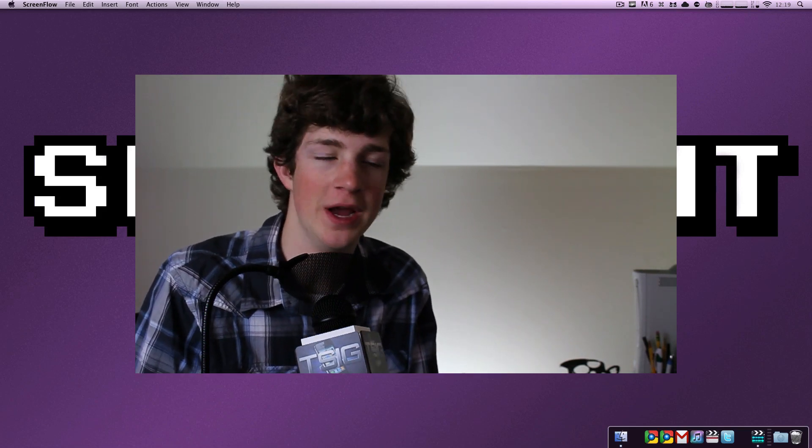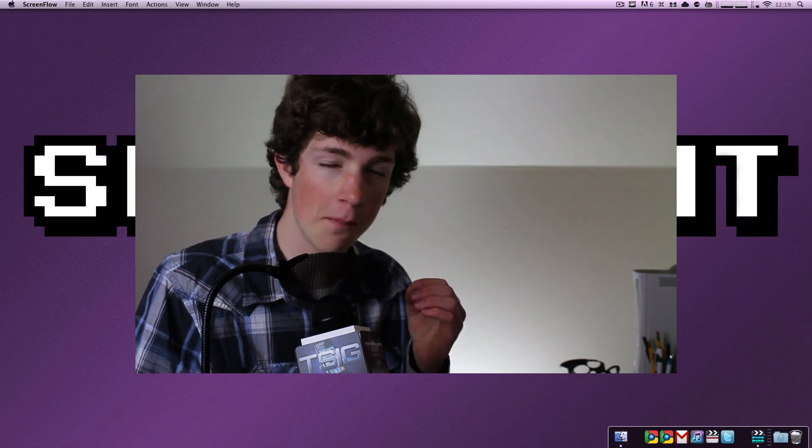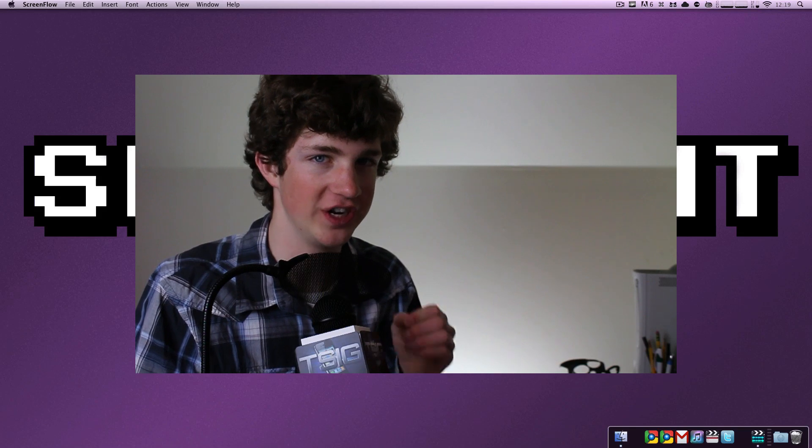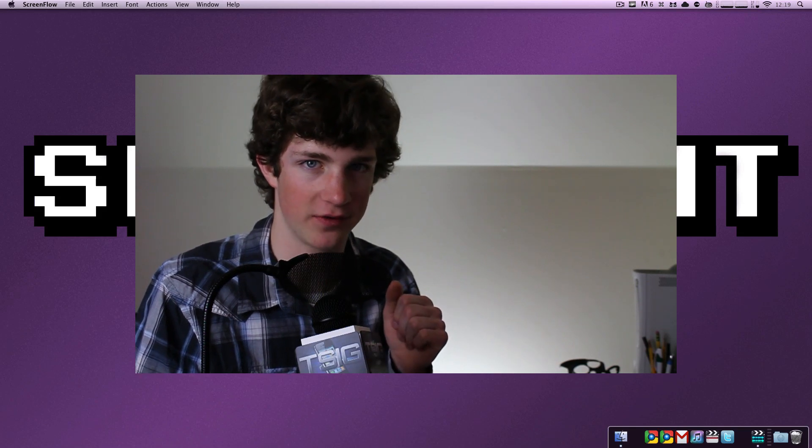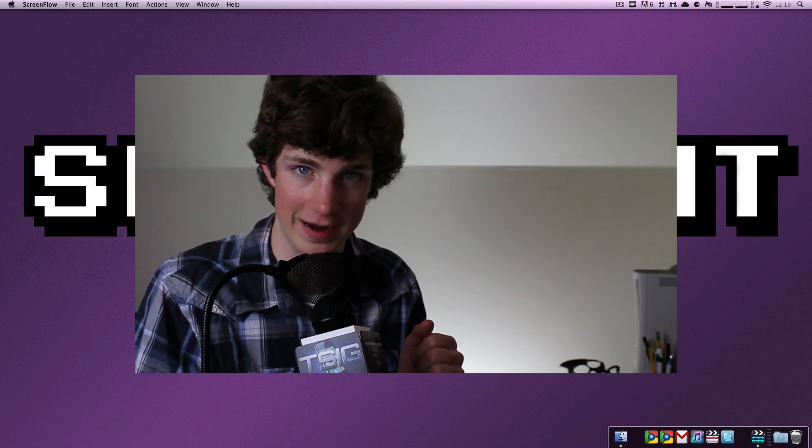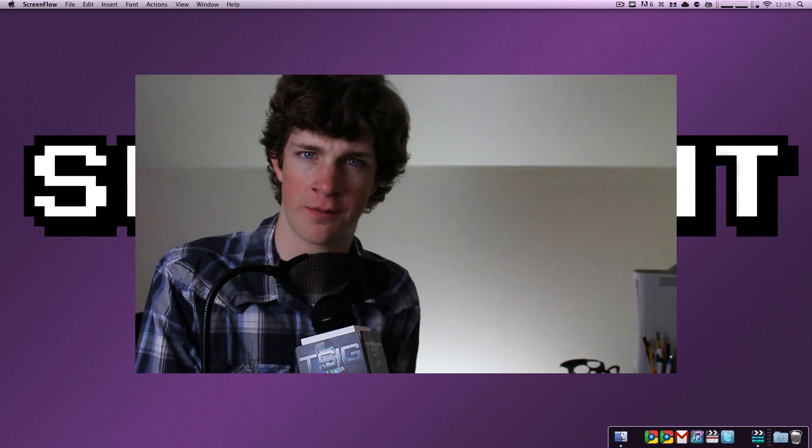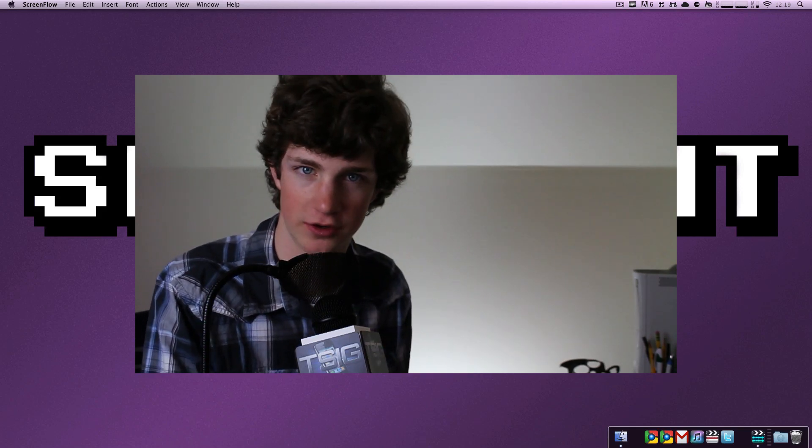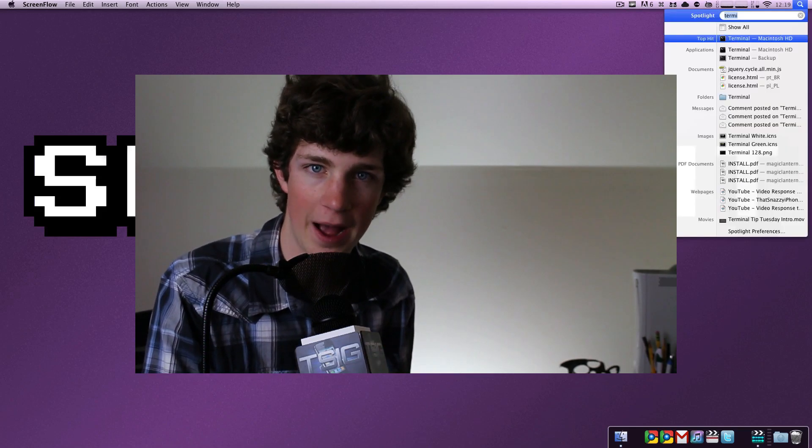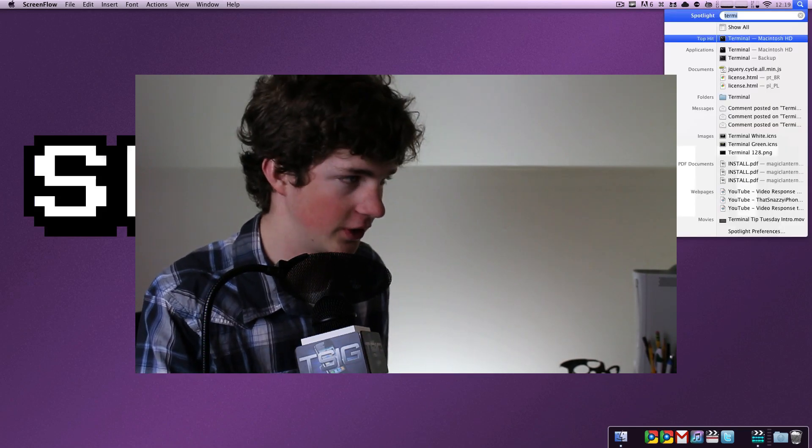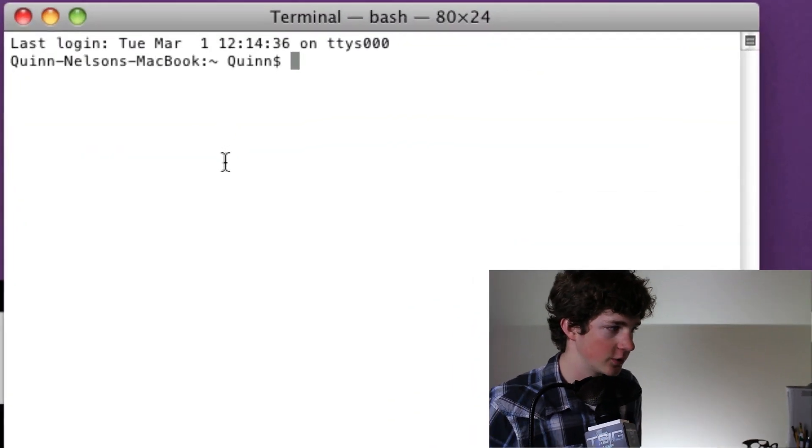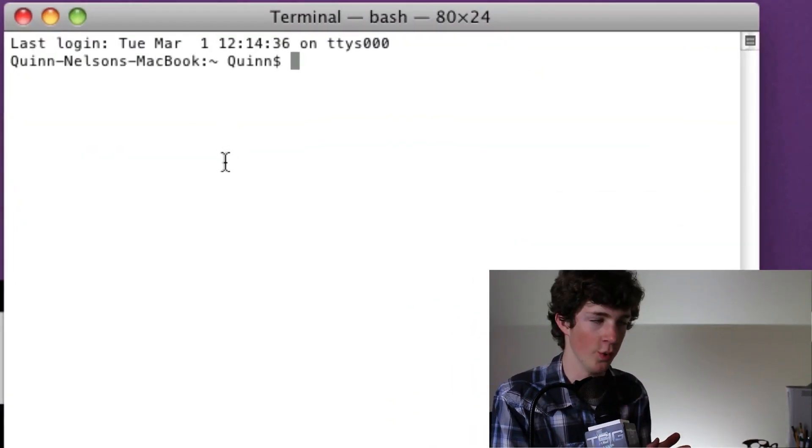And you shouldn't have to. There is a terminal command that will most likely, 99% sure, eject that disk from your computer and I'm going to show you how to do it right now. So, first of all, you need to open Terminal. If you don't know where that is, you can do a spotlight search for it or you can find it under your Applications folder under the Utilities section. So we've got Terminal open, we are ready to go.